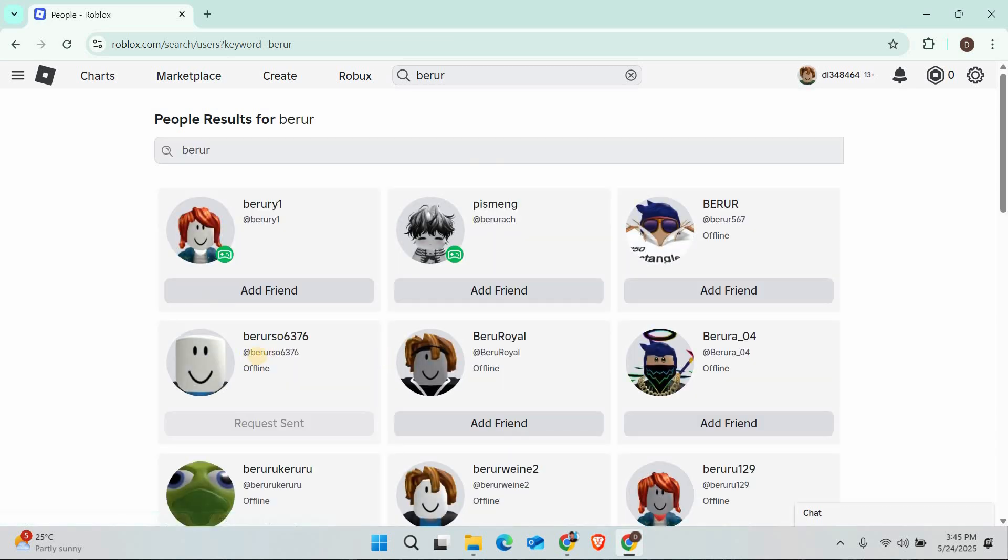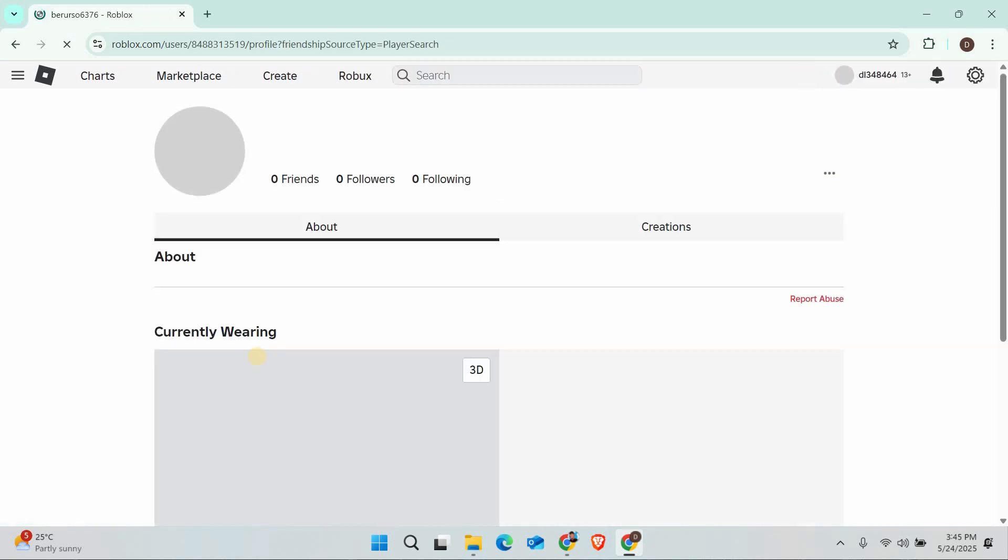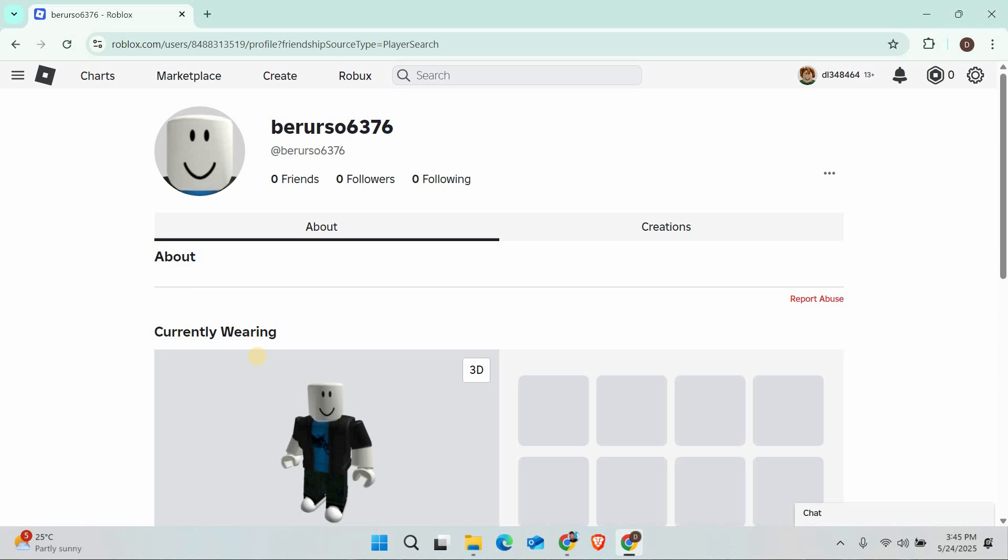After you find their name, click or tap on it to go to their profile page. Now here's how you know if you've already sent them a request. If the add friend button is replaced with a pending label, that means your request has already been sent and is waiting for them to accept it.